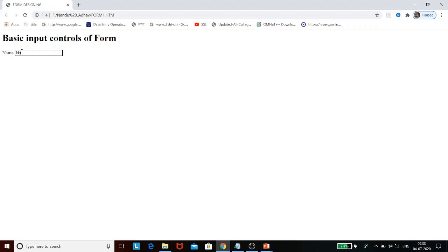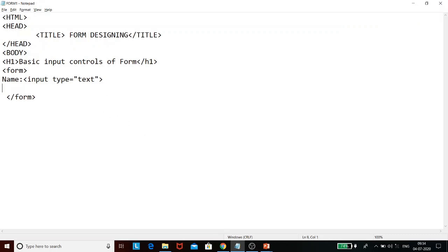In this single-line text box, we can write the collected information such as a name. All the information here is collected in a single line — that is the single-line text box. Suppose we want to insert another field for address; addresses are typically displayed in multiple lines, so we need another input control — the multi-line text box.